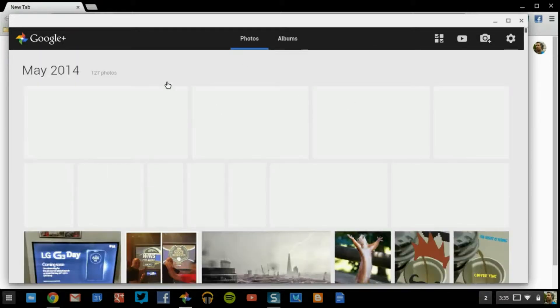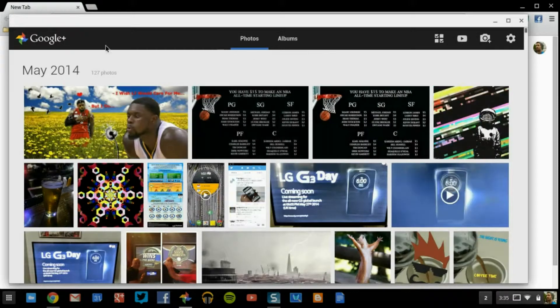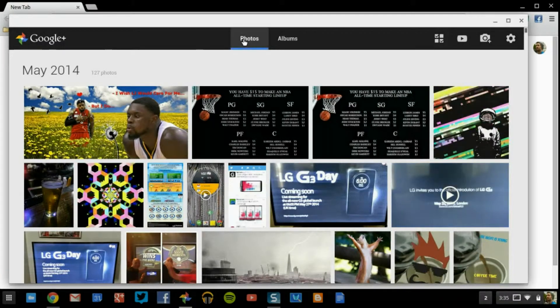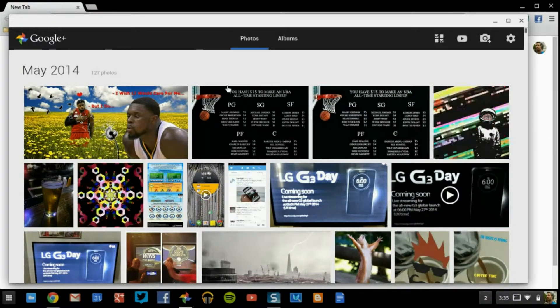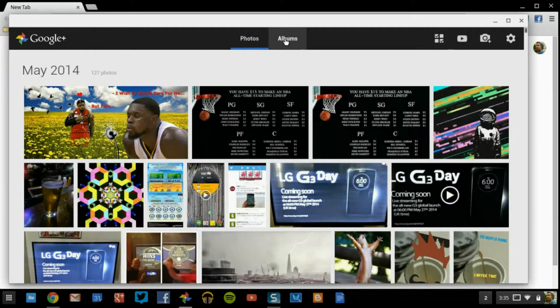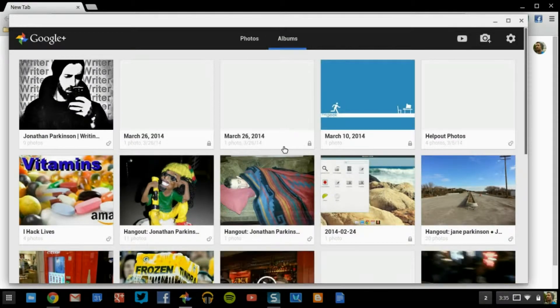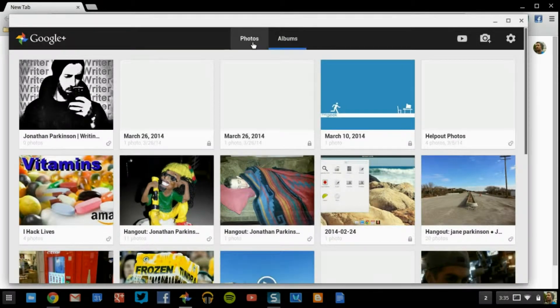Now how this is going to work is, on the very top, you're going to have your photos, which is going to be this section right here. The next area over is going to be albums.